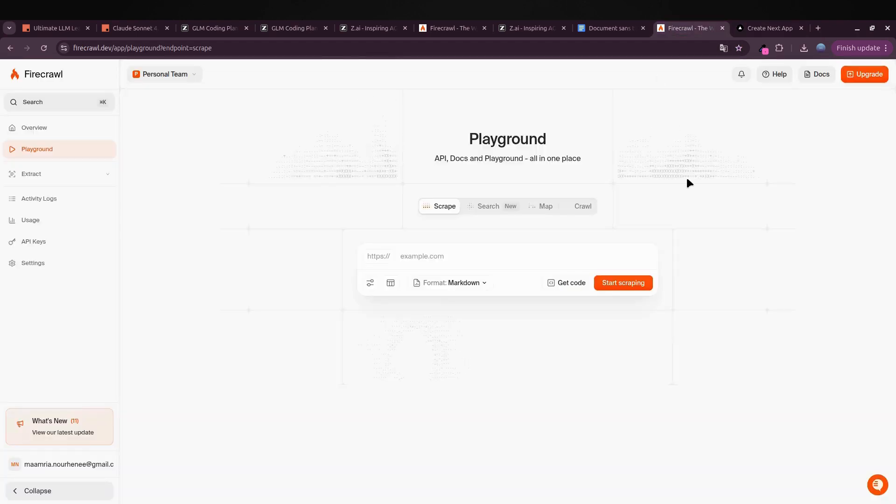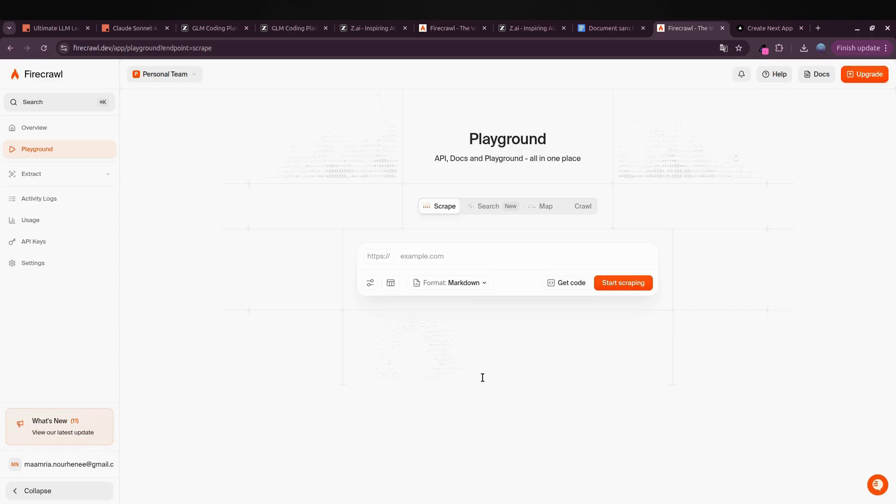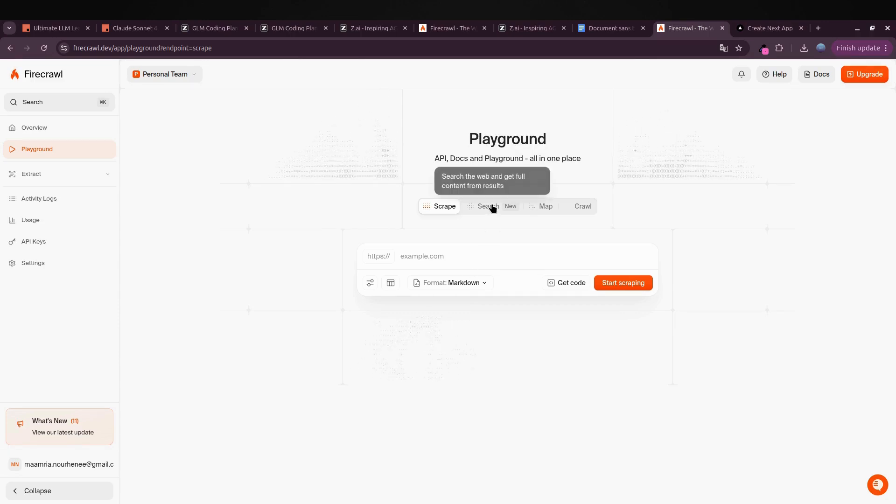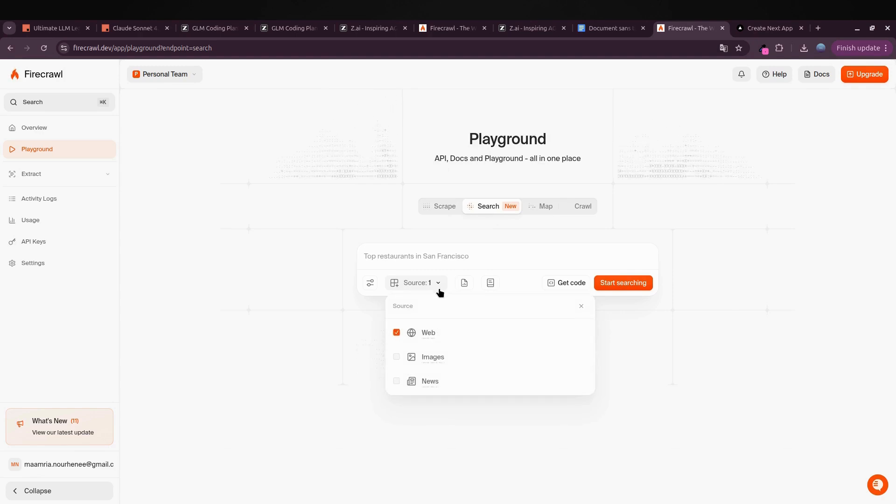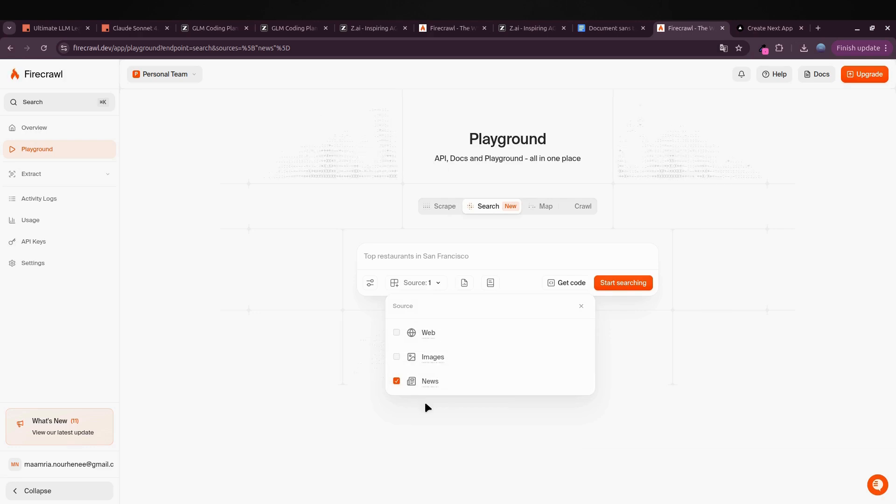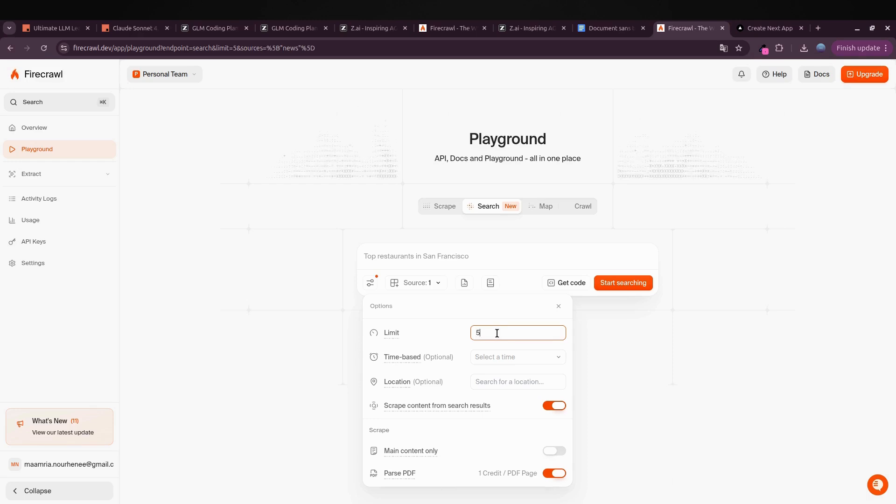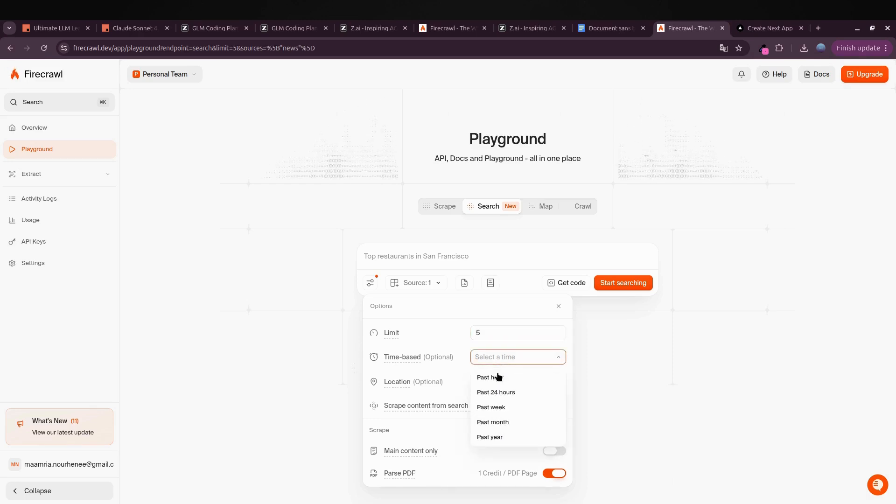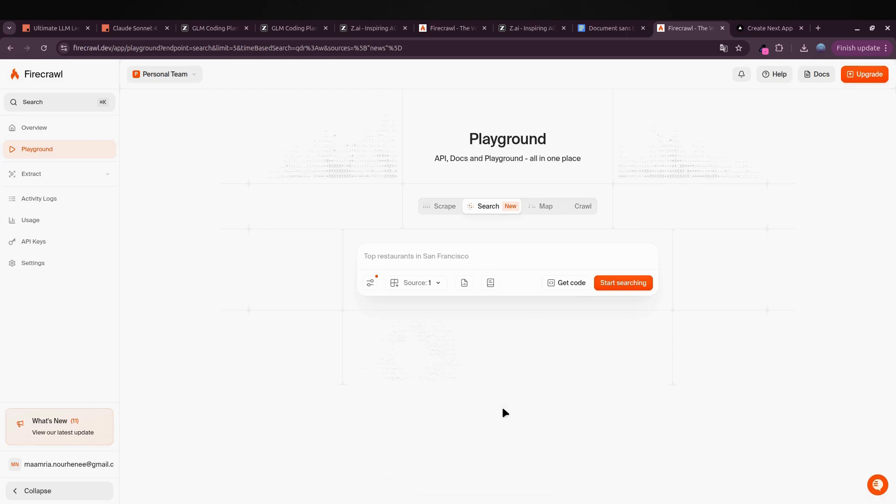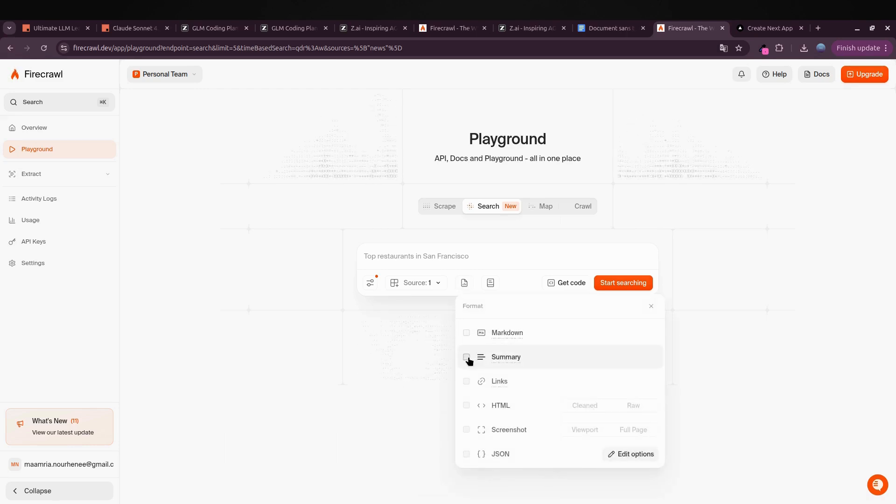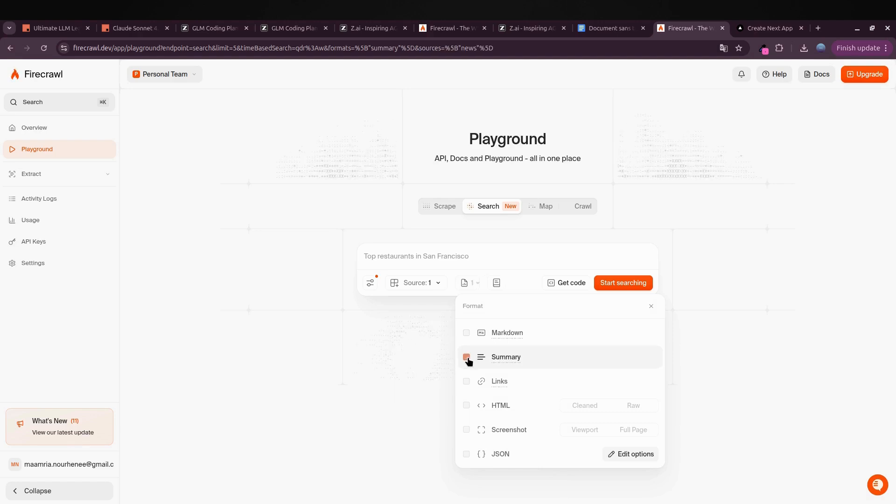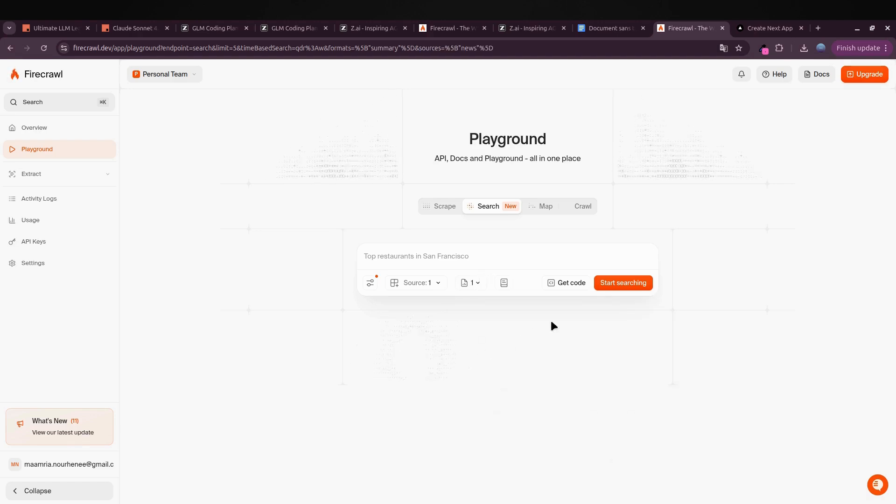Here's what I'm setting inside Firecrawl. Source: switch it over to News. Limit: I'll keep it at five results just to keep things tidy for the demo. Time range: set it to past week so we only get the freshest stuff. Summary: make sure you toggle this on—this will give you those quick bite-sized summaries under each article. Once all that's ready, just hit Start Searching.